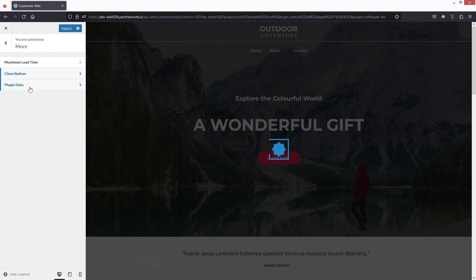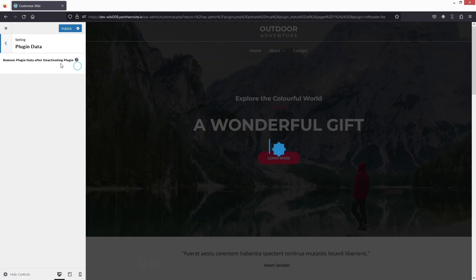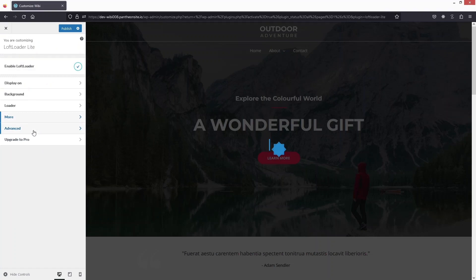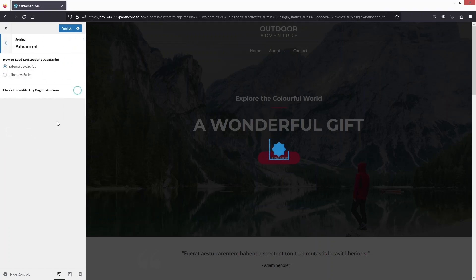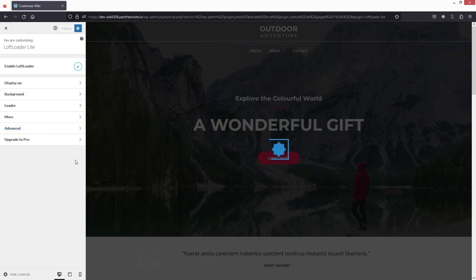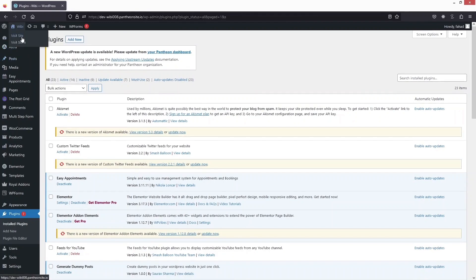Under Plugin Data, you can choose whether to delete the plugin data after deactivating the plugin. In Advanced, the first option is to enable Loft Loader's JavaScript — either external or inline JavaScript — depending on your choice. You can also enable page extension options and play around with these settings.